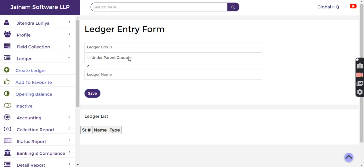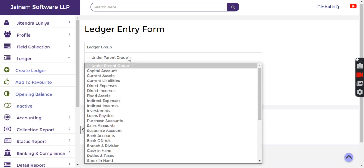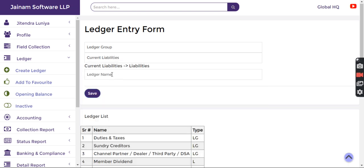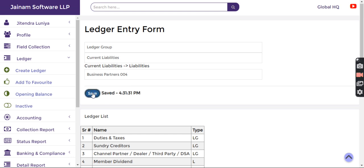Under current liabilities, I am creating one ledger group called Business Partners 004. Let's say 004 because I already created a couple of ledgers and ledger groups. I click save.